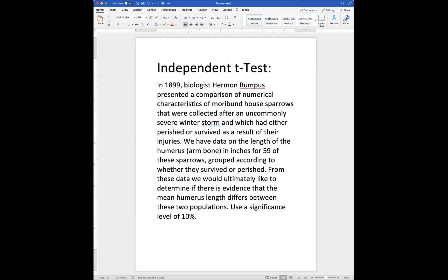We want to know if there is evidence that the average humerus length differs between the two populations, those that survived and those that did not survive. We're going to use a significance level of 10% in our hypothesis test.